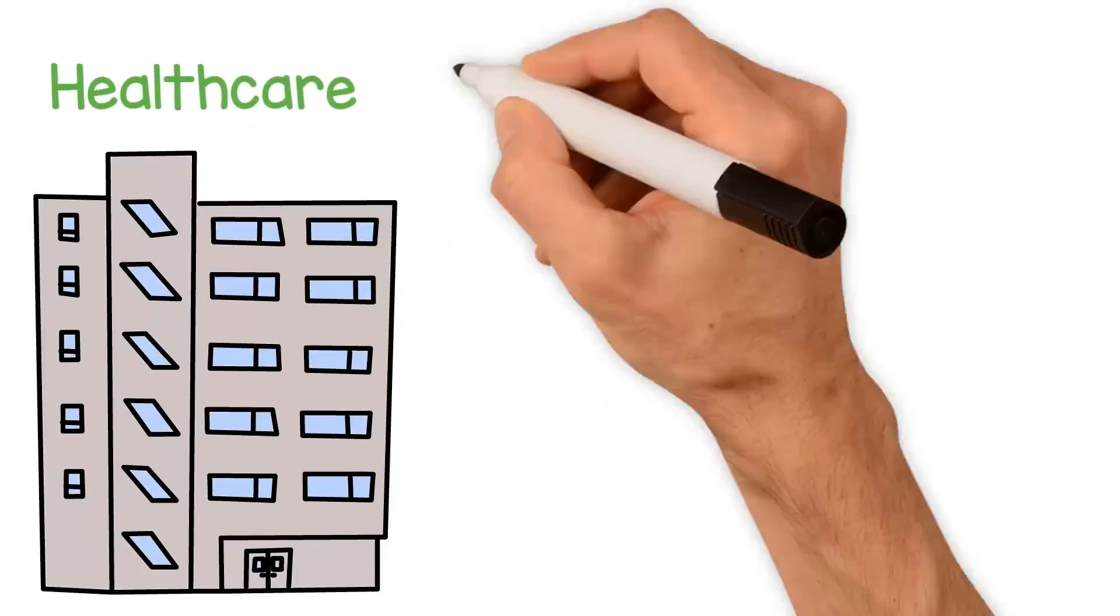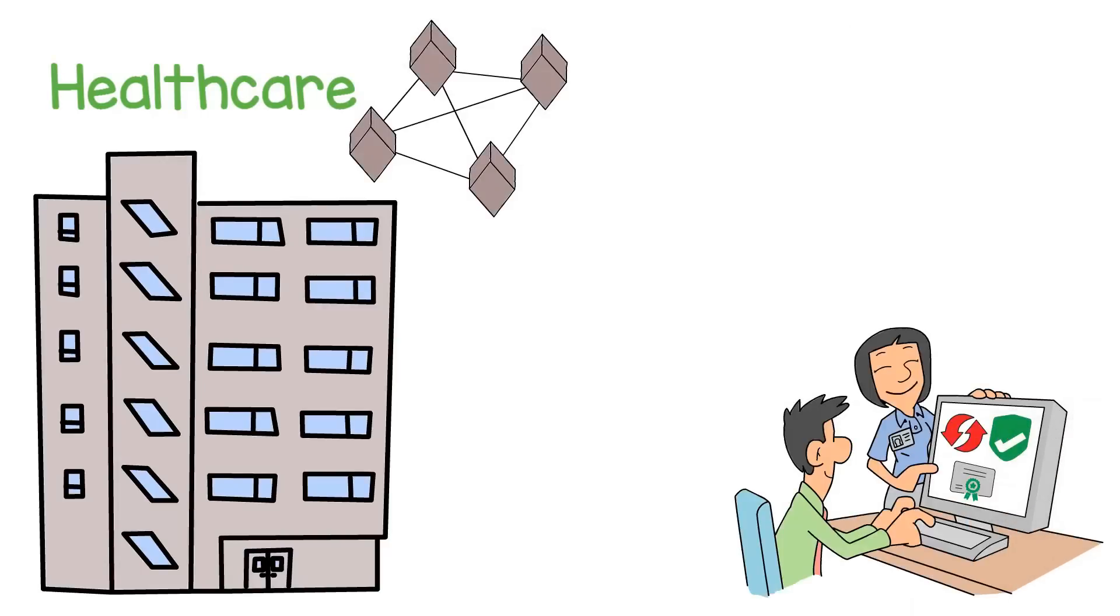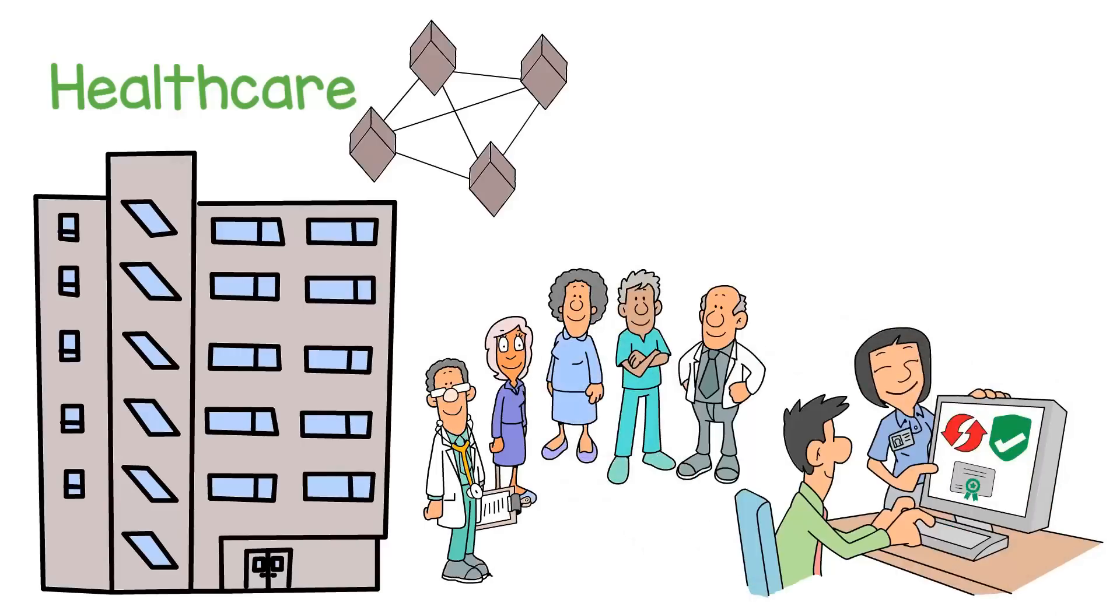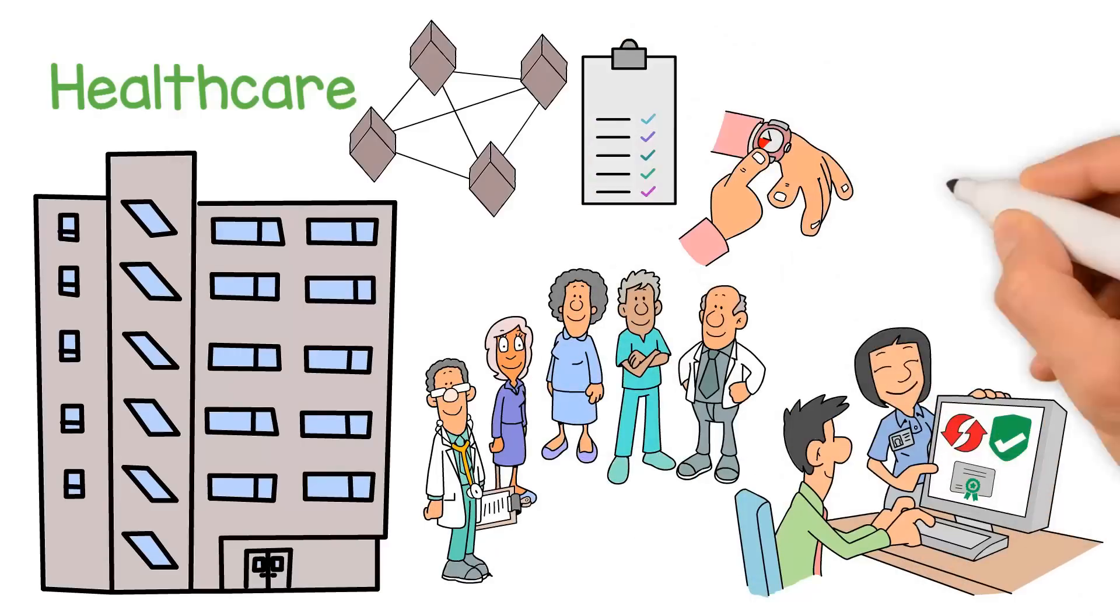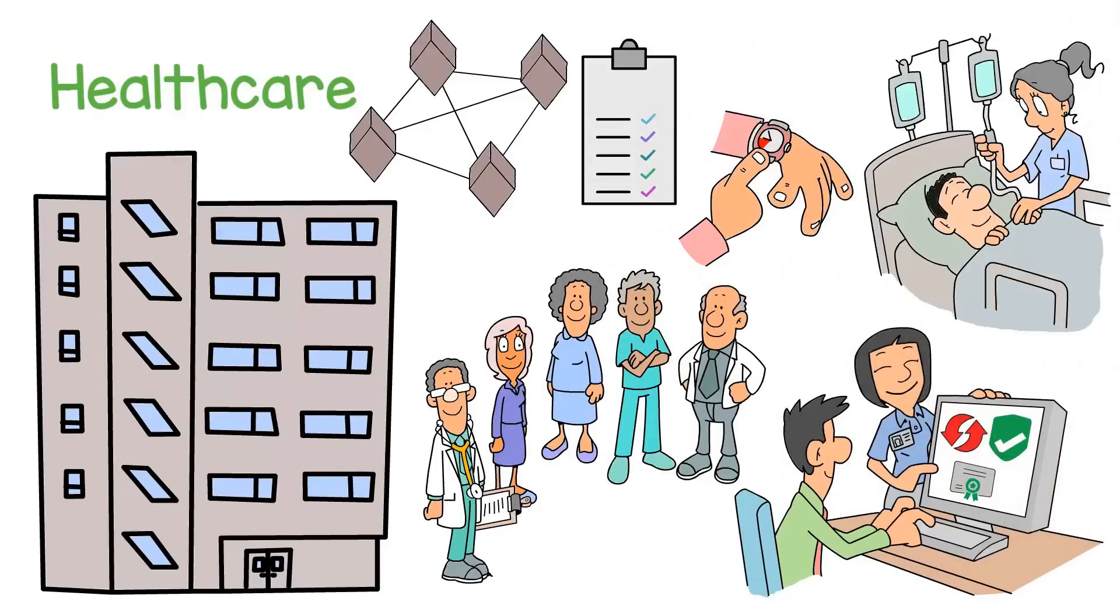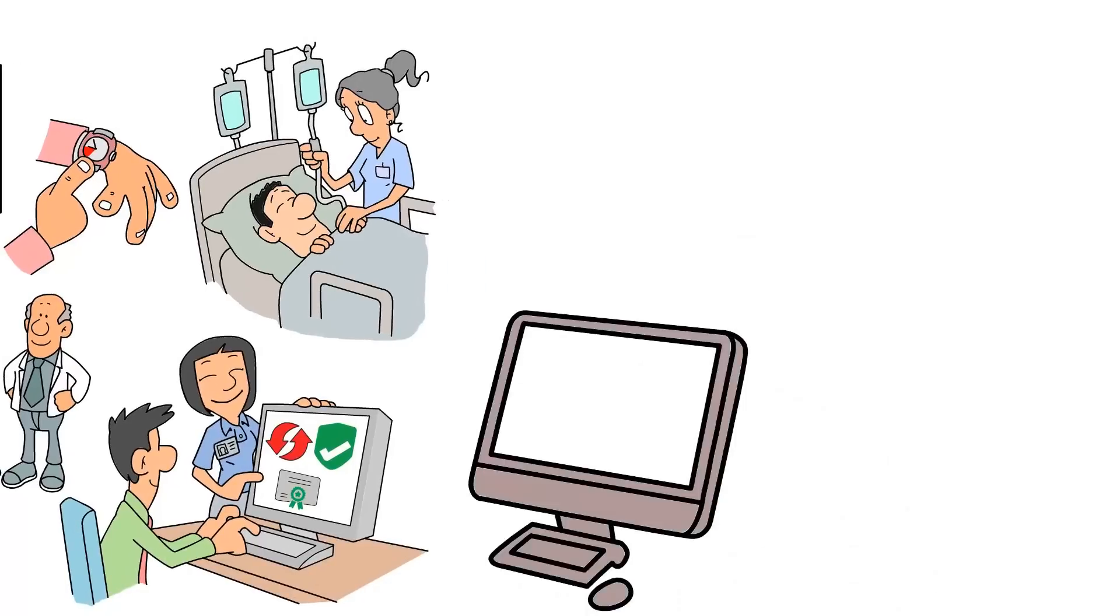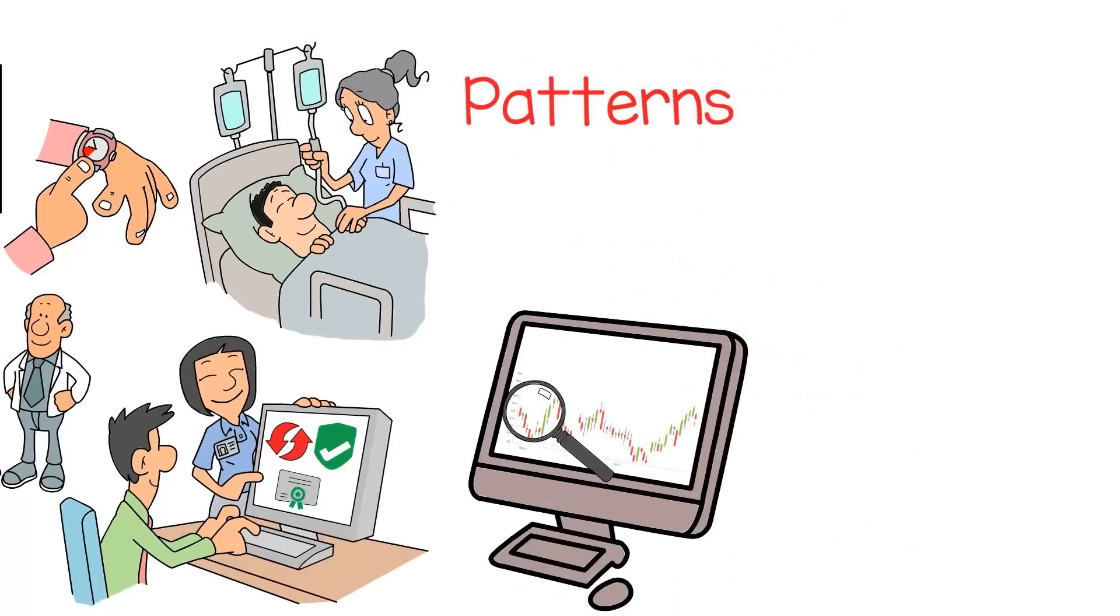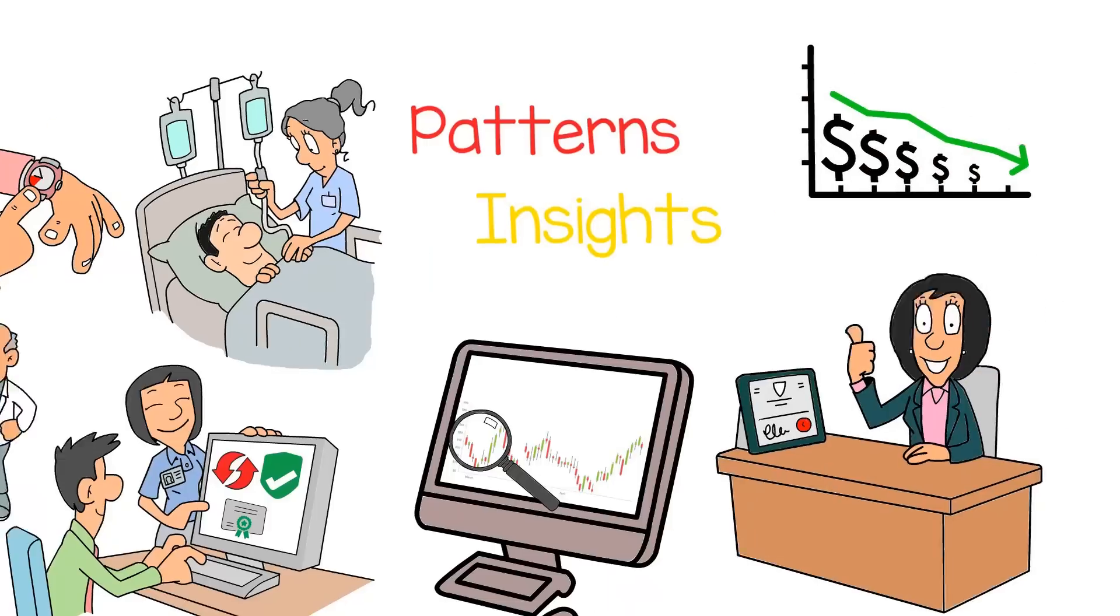Another industry that can benefit from decentralized AI is healthcare. With the help of Blockchain, patient data can be securely and efficiently shared among different healthcare providers, enabling more accurate and timely diagnosis and treatment. Moreover, AI can analyze large volumes of patient data to identify patterns and insights that can help improve the effectiveness of treatments and reduce healthcare costs.